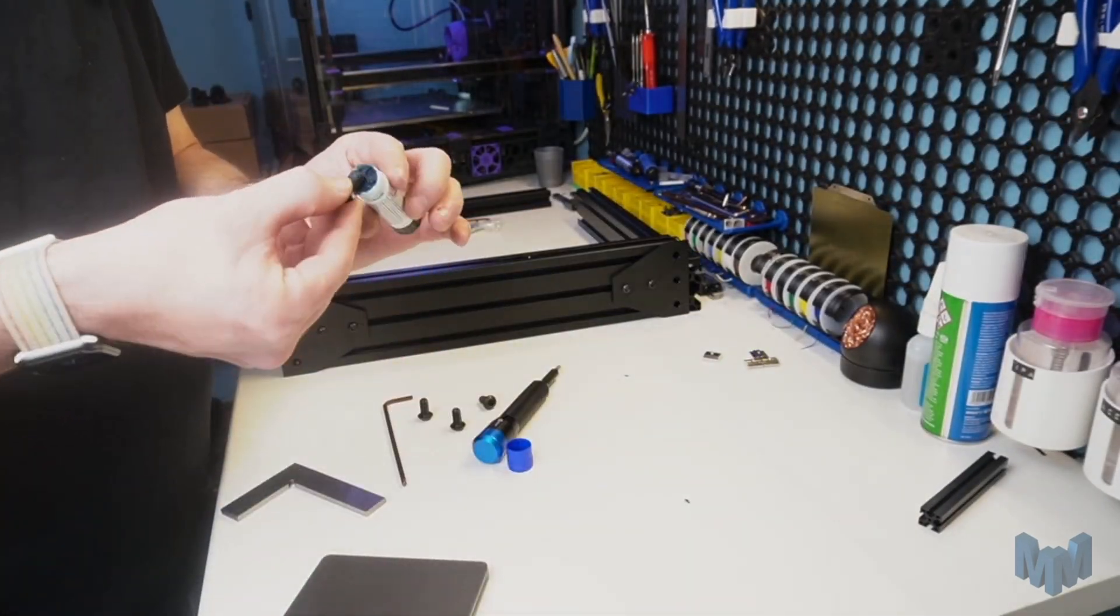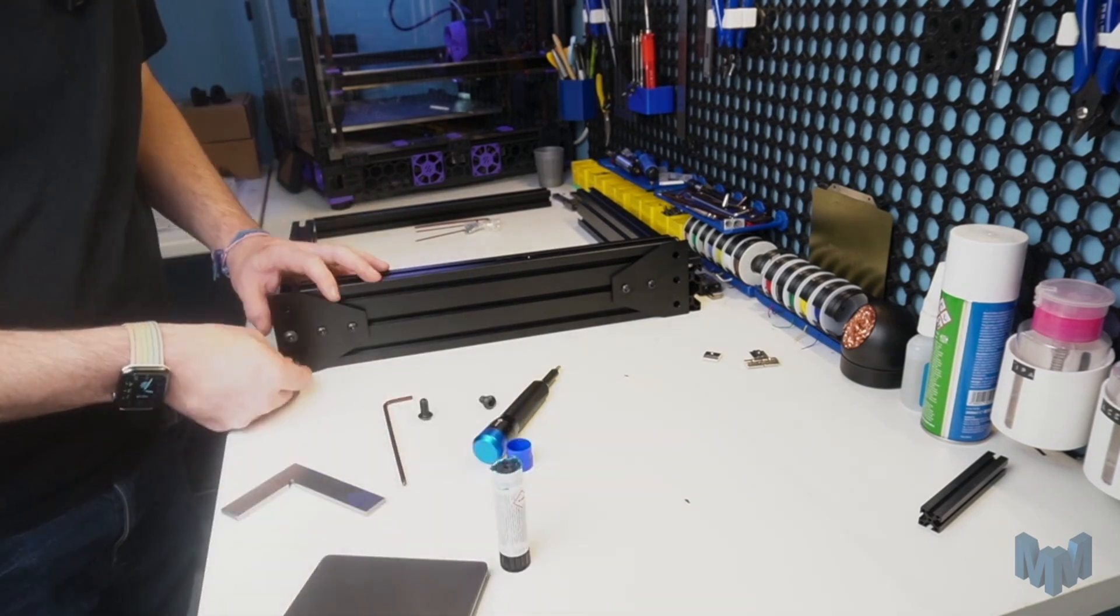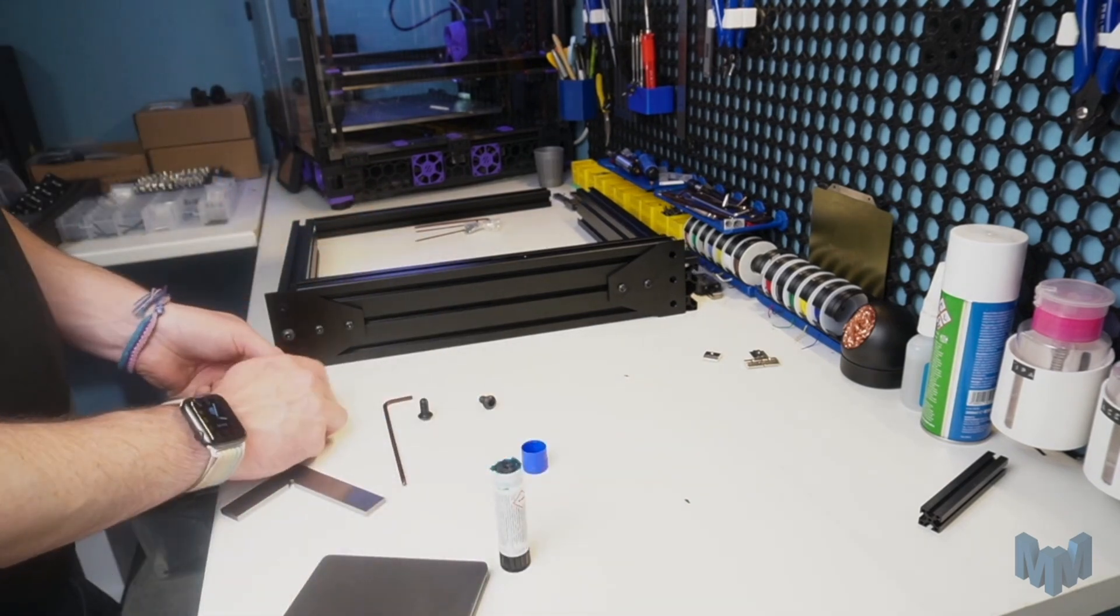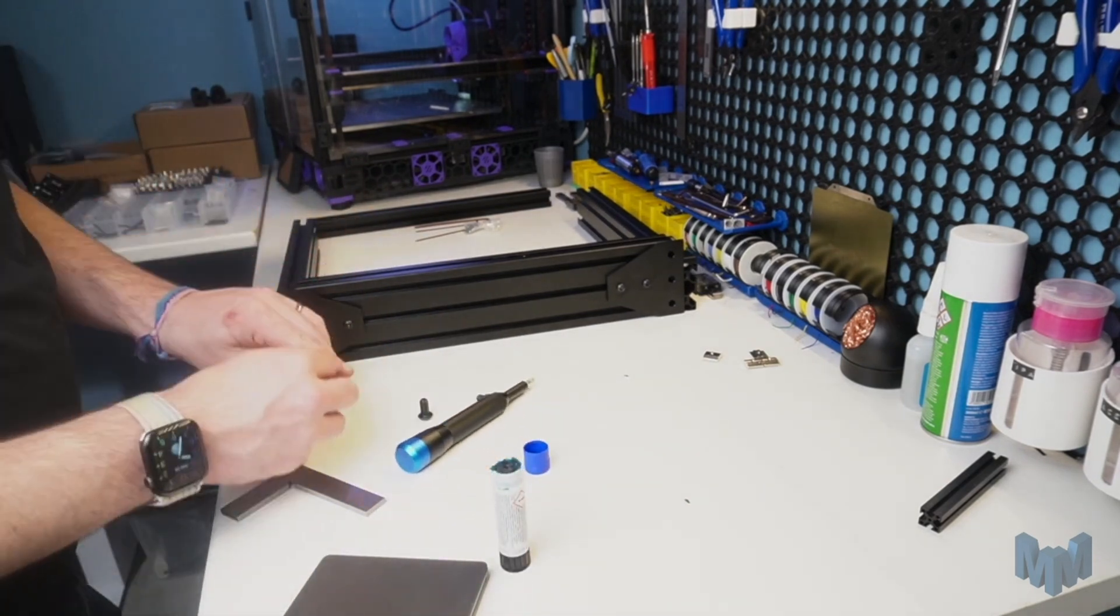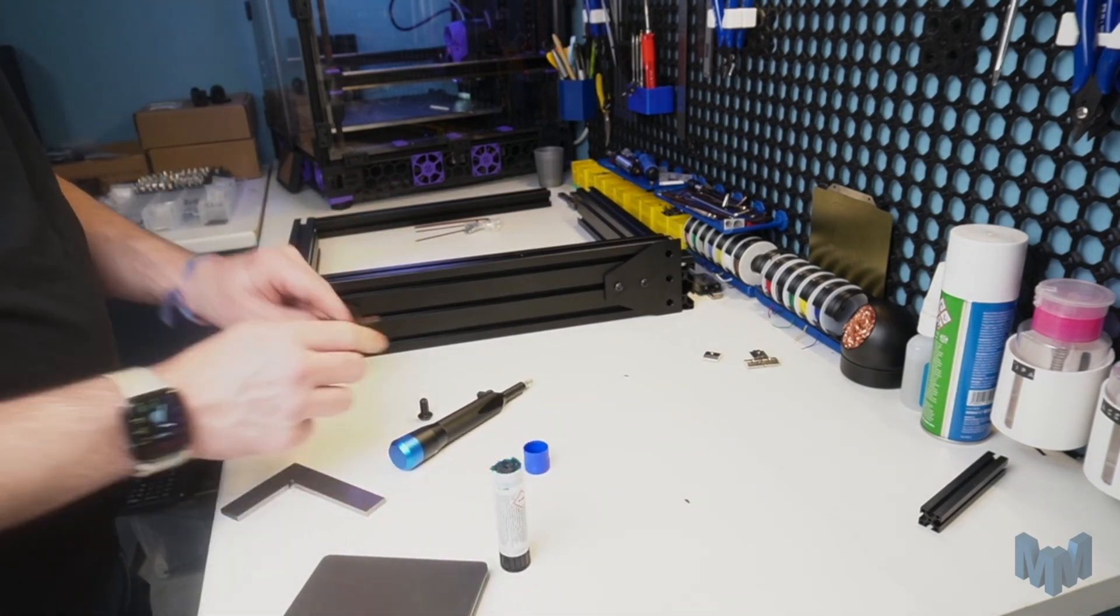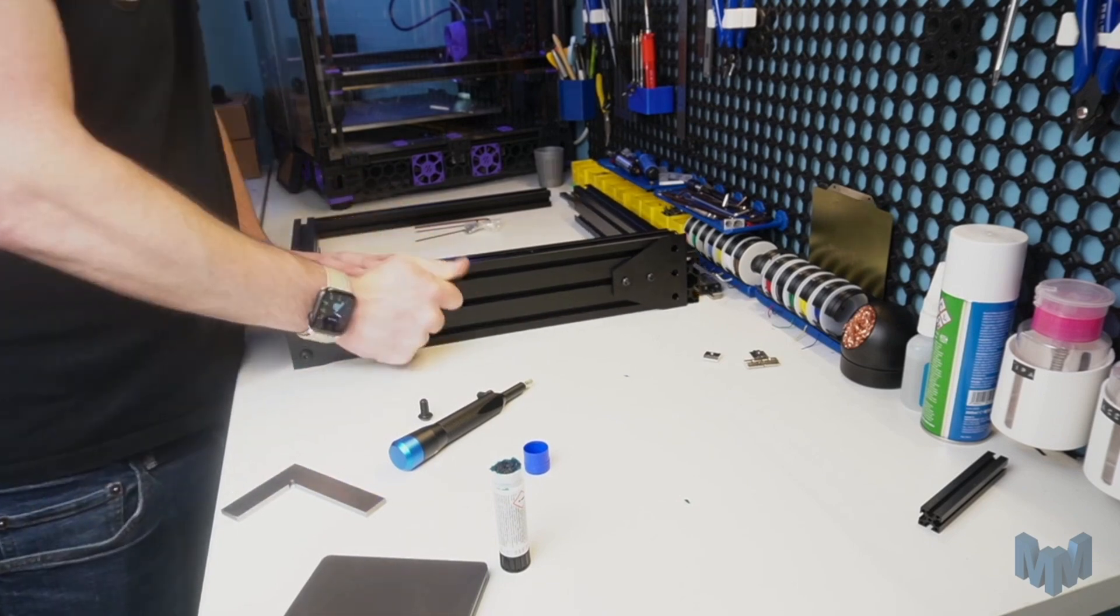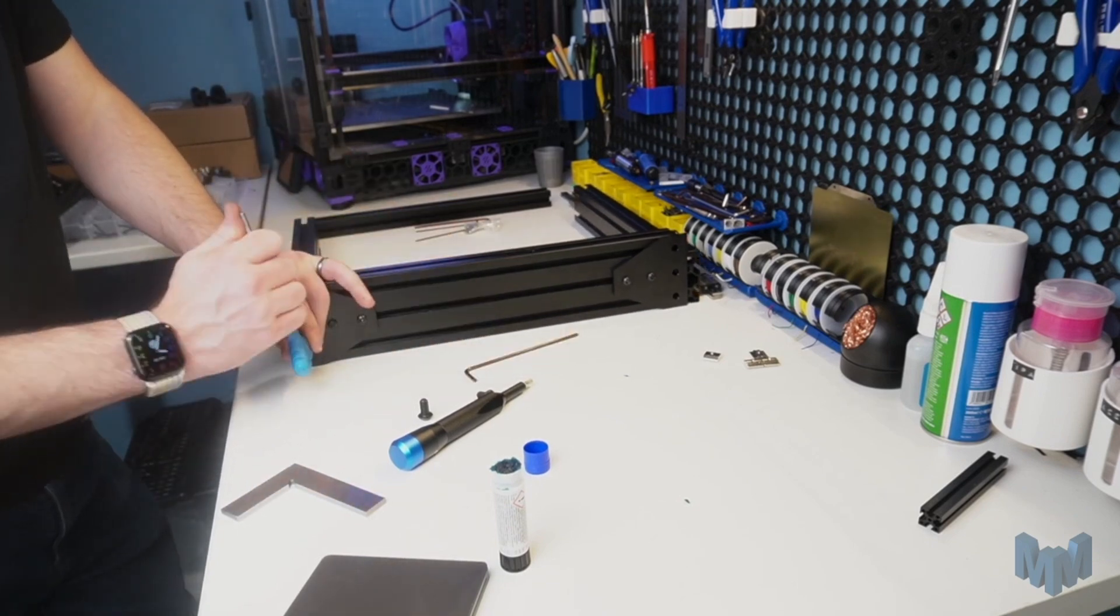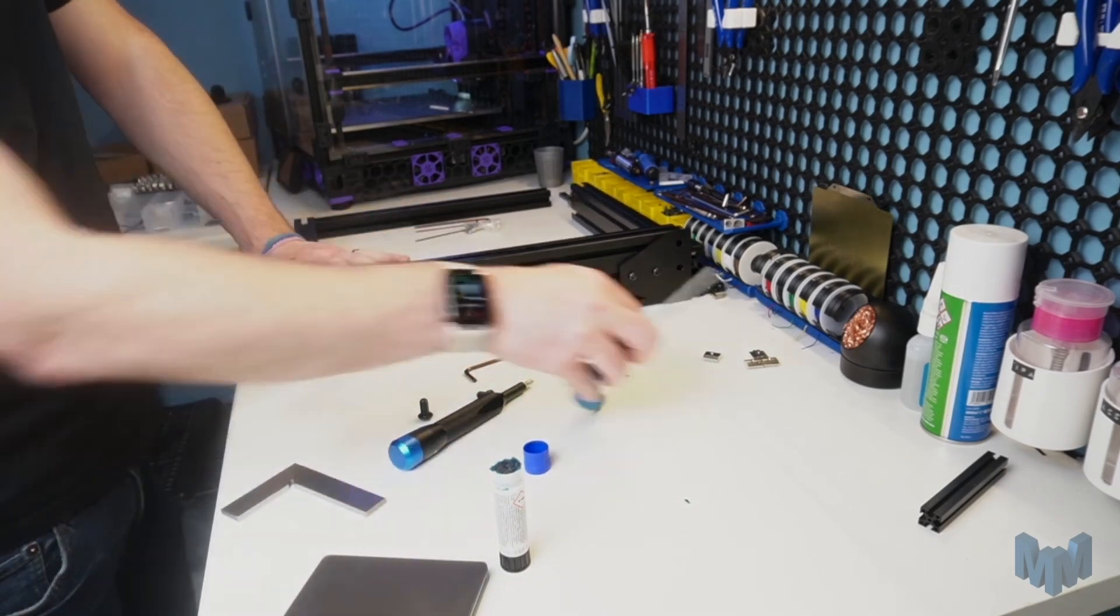Then, take our M8 screws. Again, adding Loctite, and screw these into the lower profile. And we will be left with one hole unused. You can now tighten down all four of these M8 screws, followed by the M6 screws.